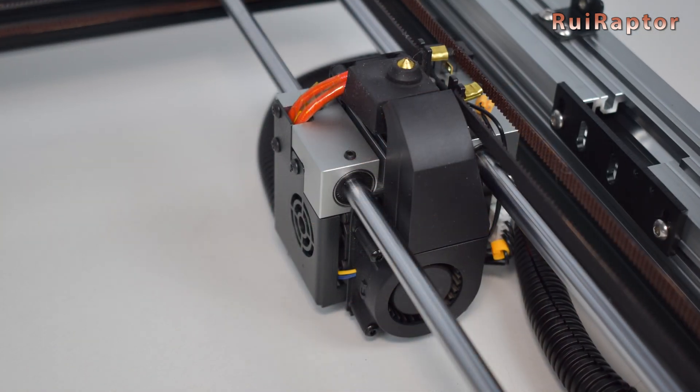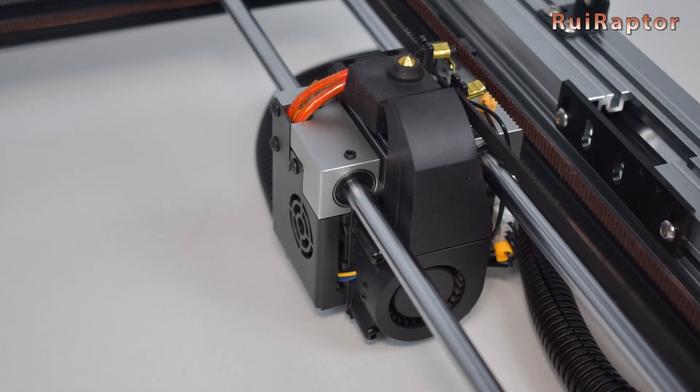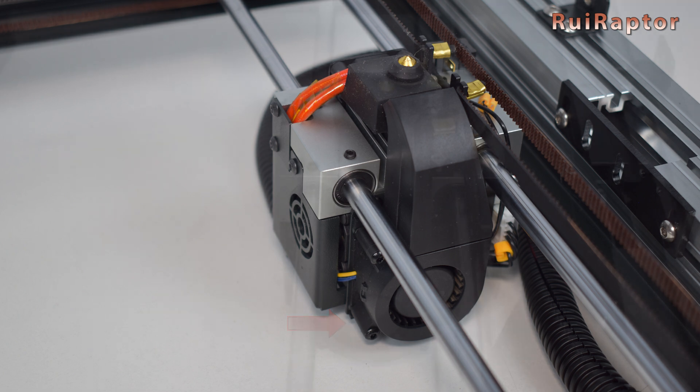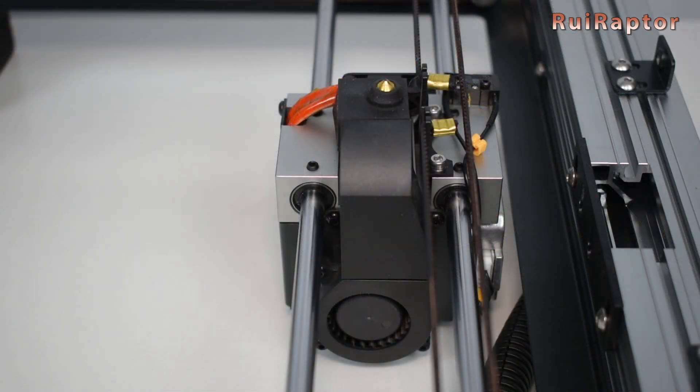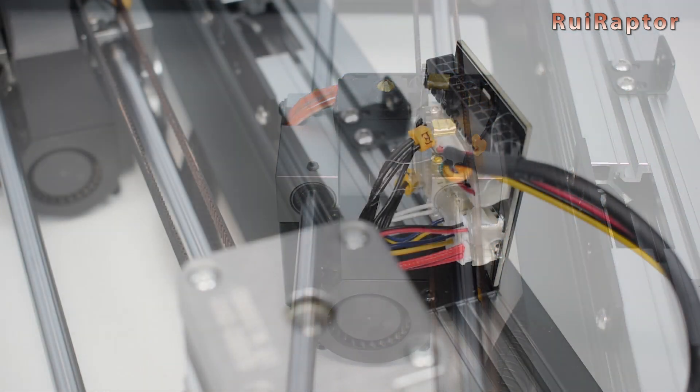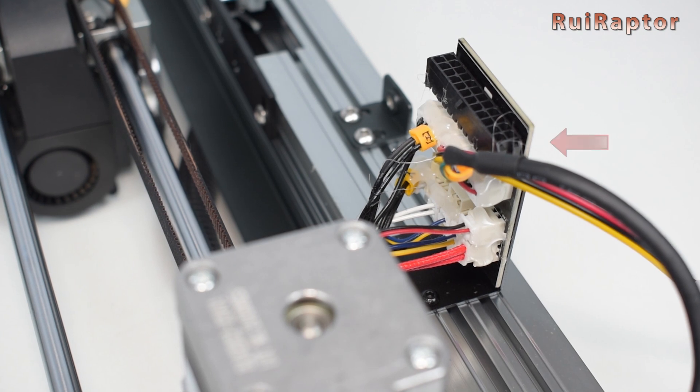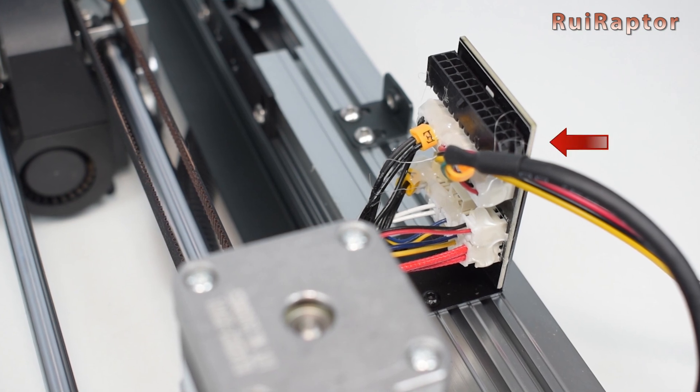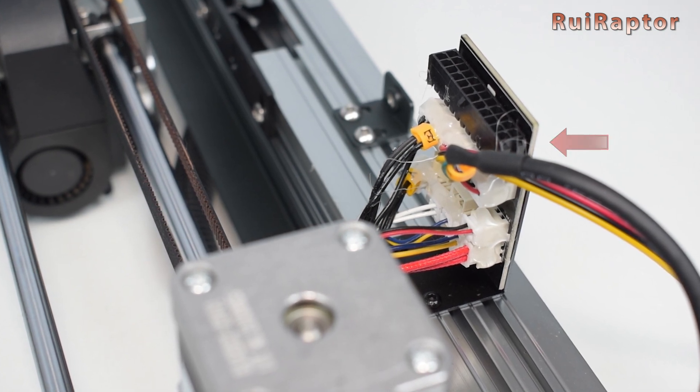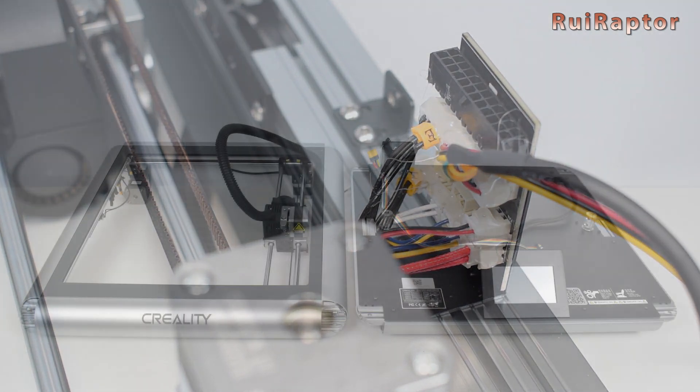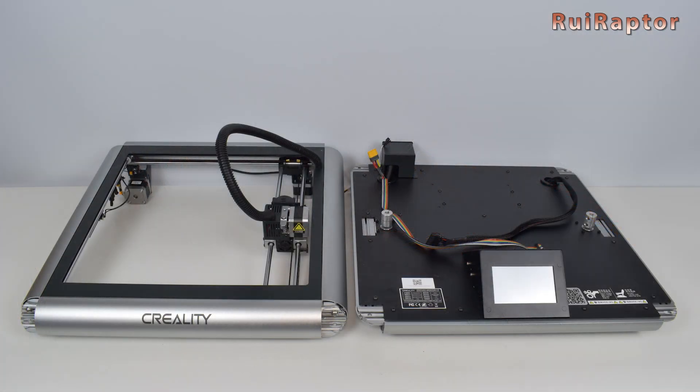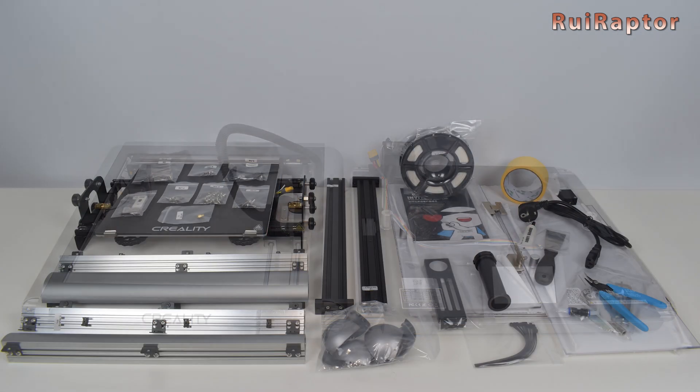For layer cooling there's a nice size fan at the side. The print head moves on linear rods. At the side there's a big connector to connect all the print head wires. Okay, so let's start with the assembly.